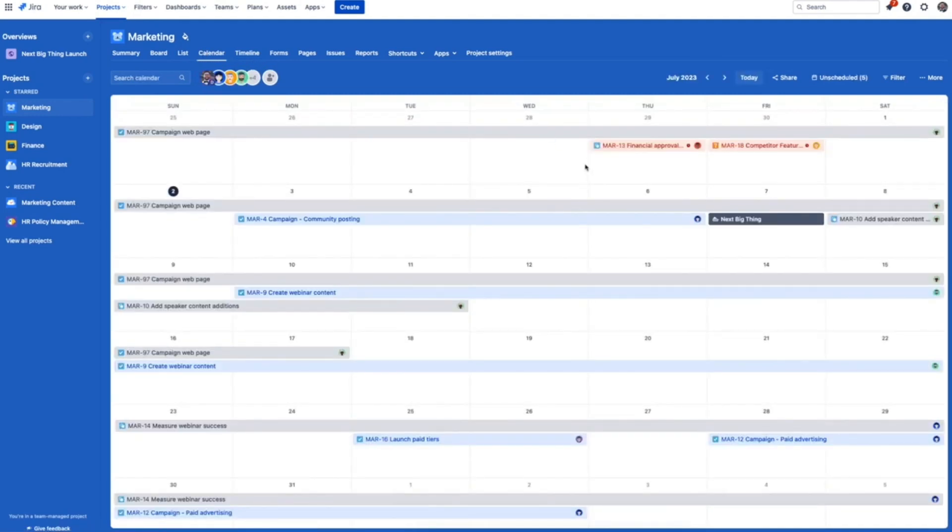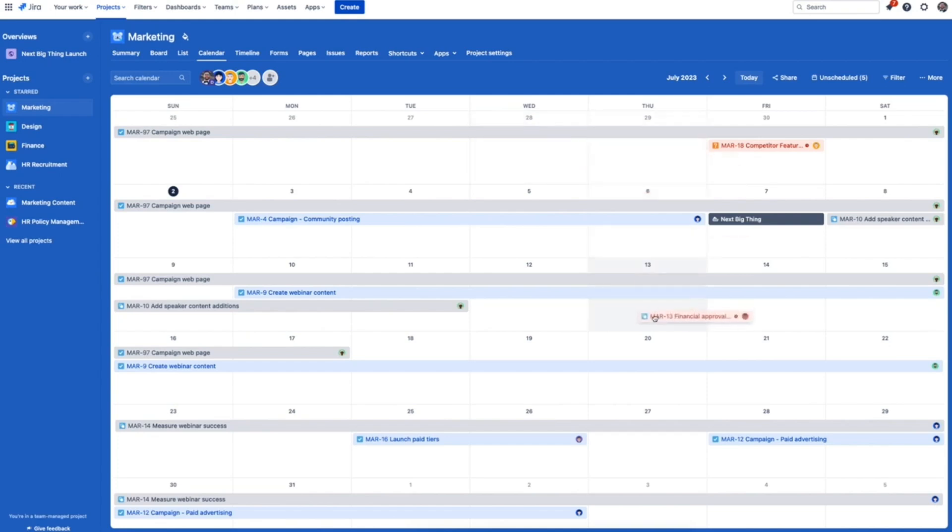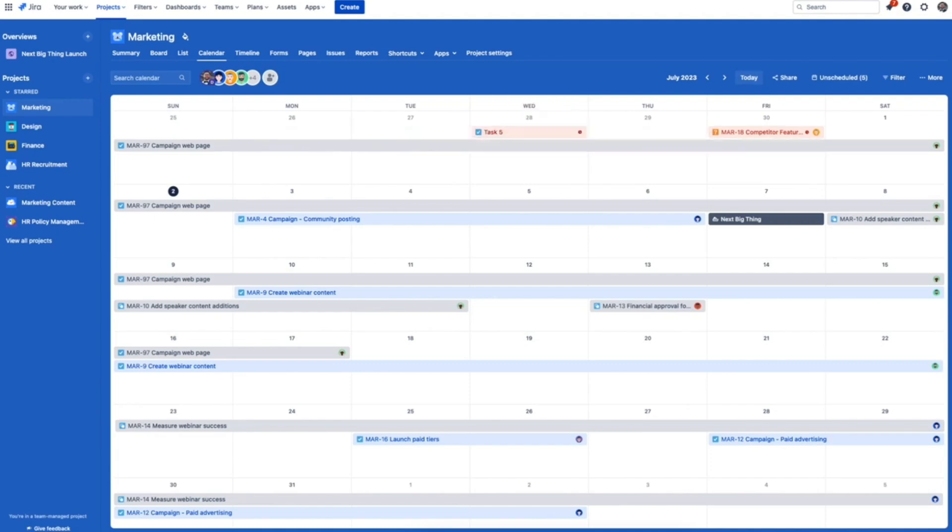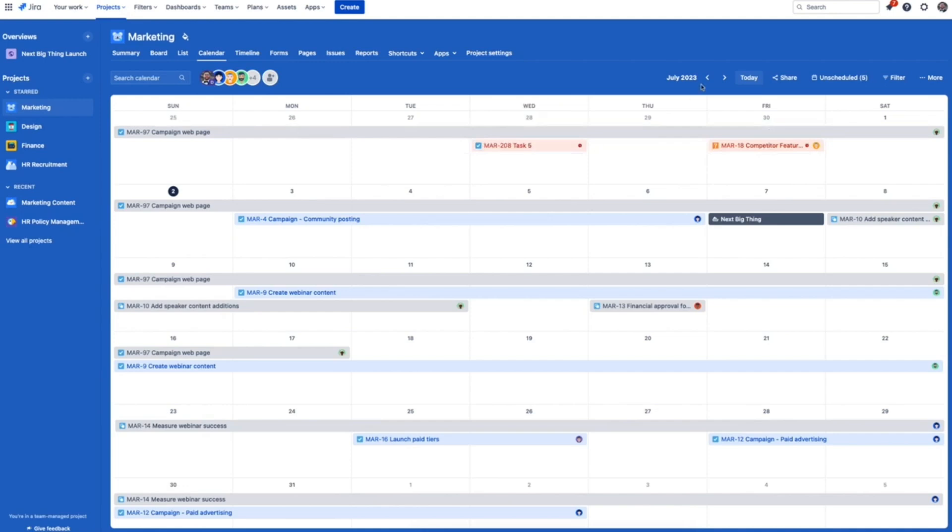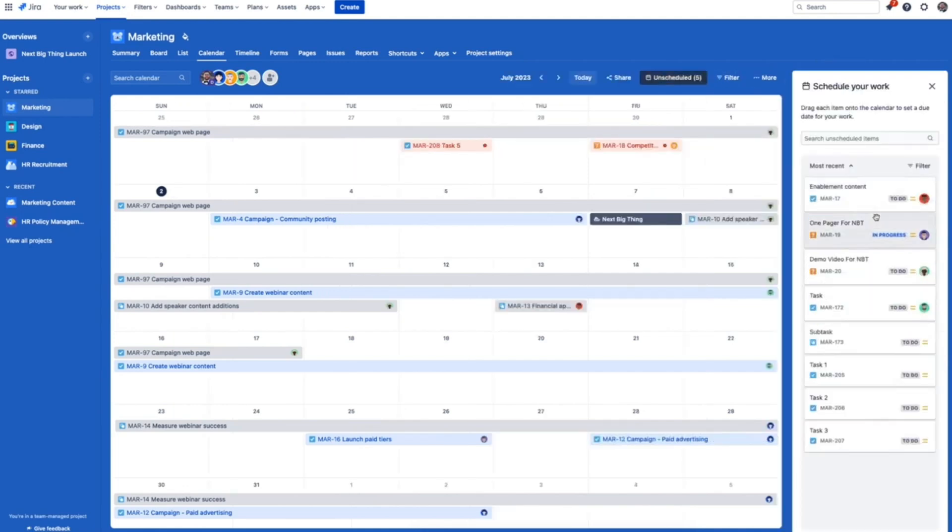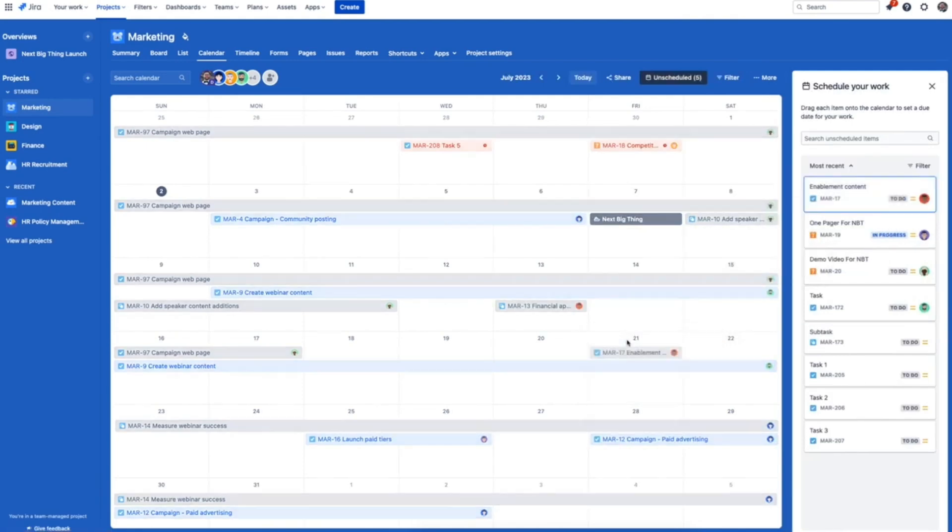Last but not least for tracking work is calendar view. The calendar gives you a visual day-by-day view of tasks and allows teams to get a clear sense of what the coming weeks, months, and quarters will look like. Just like with other views, it's really easy to add new tasks by simply clicking into a date and typing.